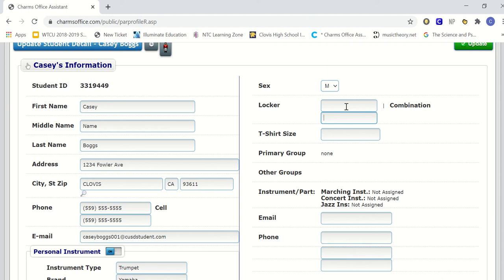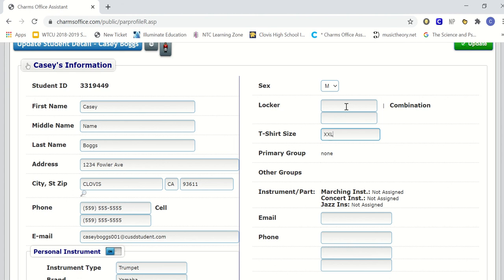Under t-shirt size, we want you to indicate the student's t-shirt size. If you're extra small, you're going to put XS. If you're small, you will put S. If you're a medium, you will put M. If you are a large, you will put L. If you're an extra large, you will put XL. If you're a double extra large, XXL. Triple extra large, XXXL, and so on and so forth.